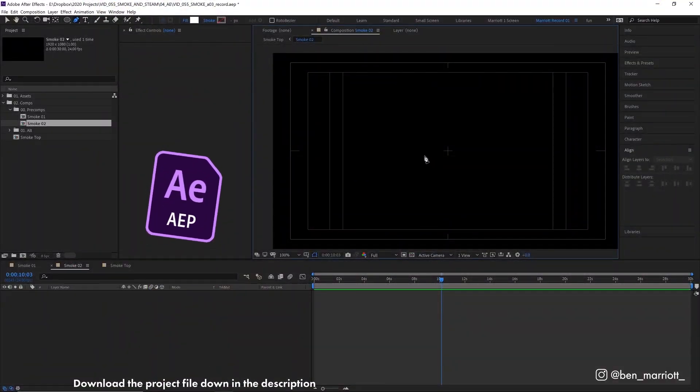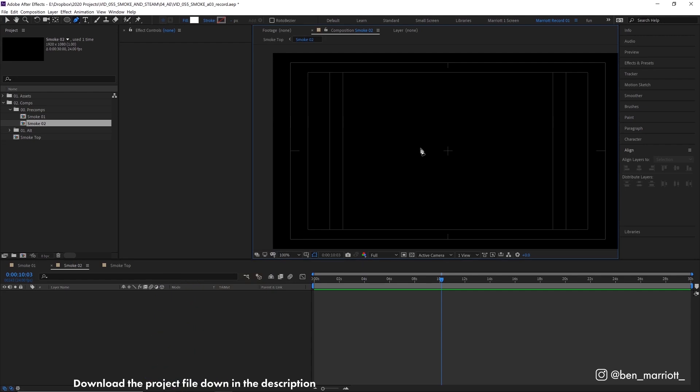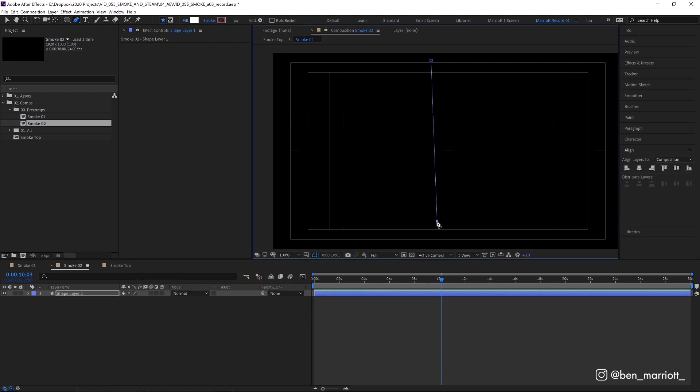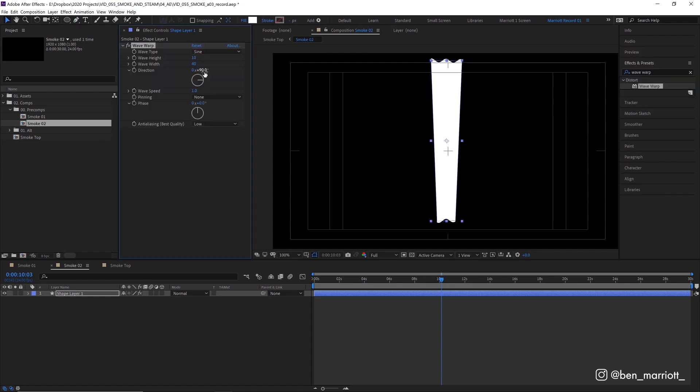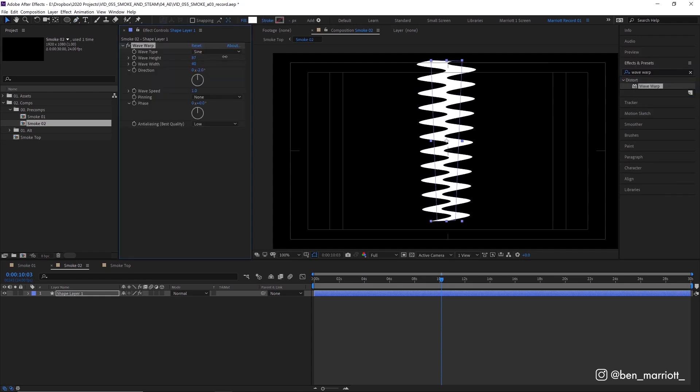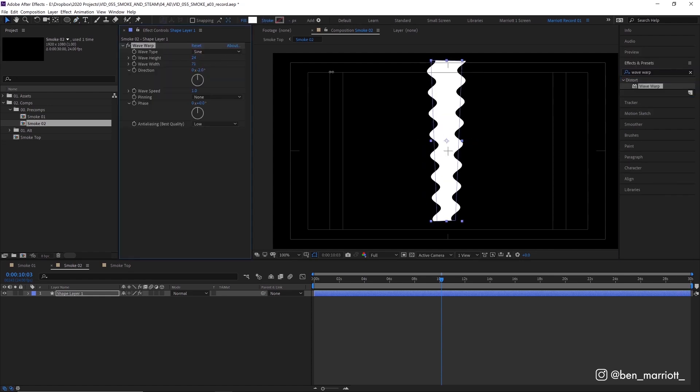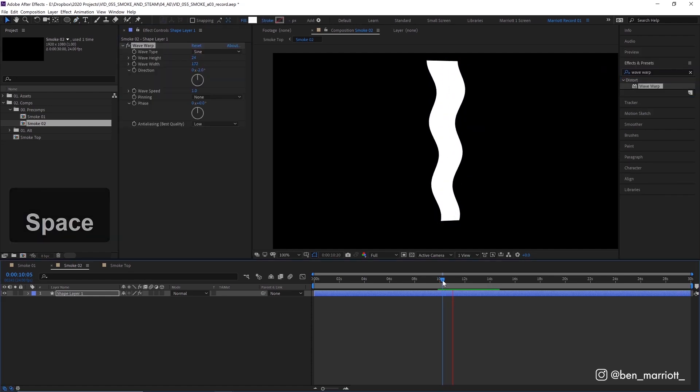Now if you want a really quick smoke animation you can quickly draw a pillar shape using your pen tool, add the effect wave warp, change the direction, adjust the height and width and you've got something like this.